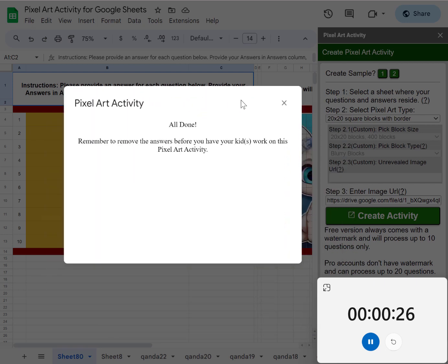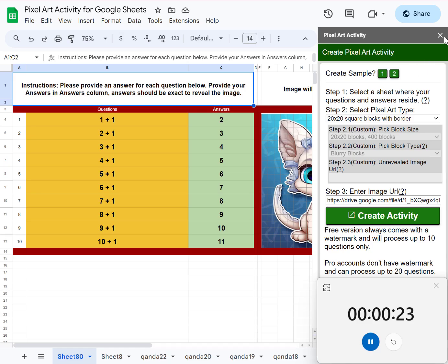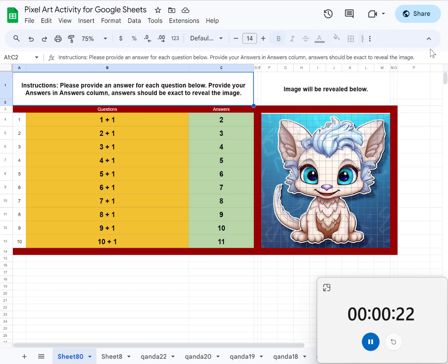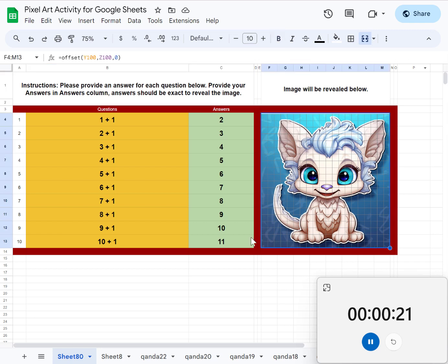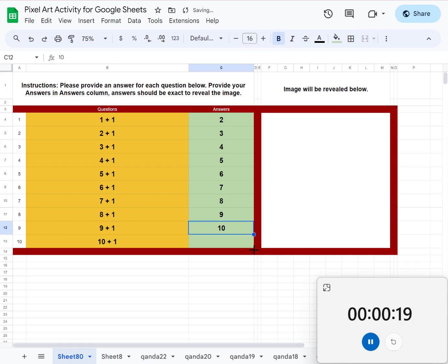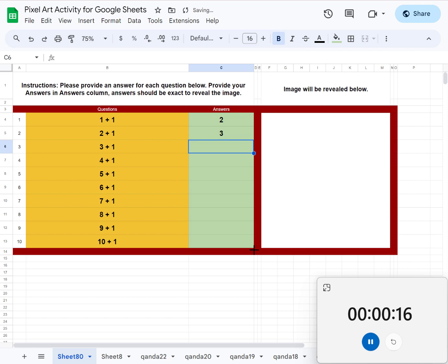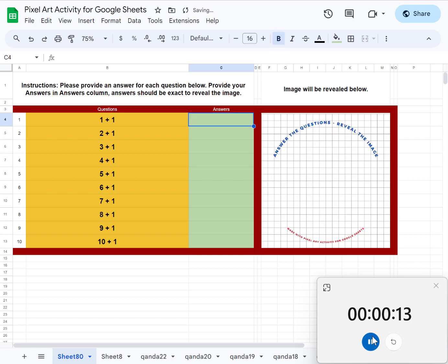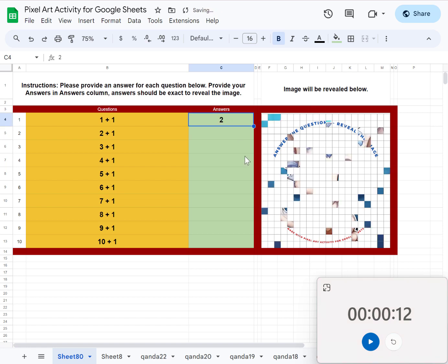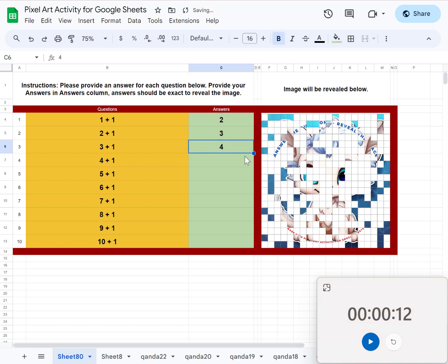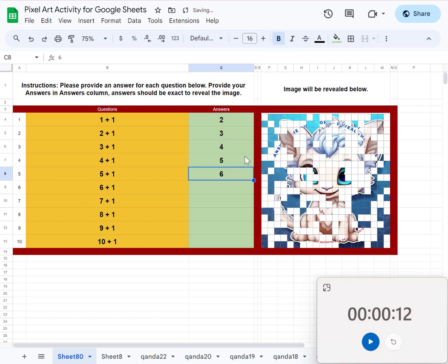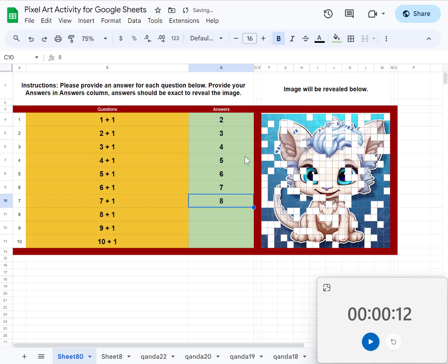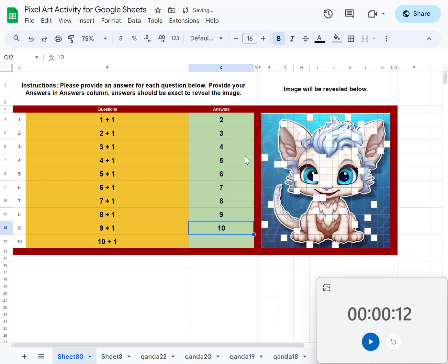All right, we're all done. Here we go. So if you remove the answers and then let me just turn off this thing, and then let the answer view reveal one at a time, that's your block pixel art thing.